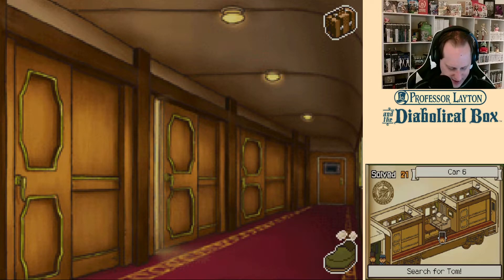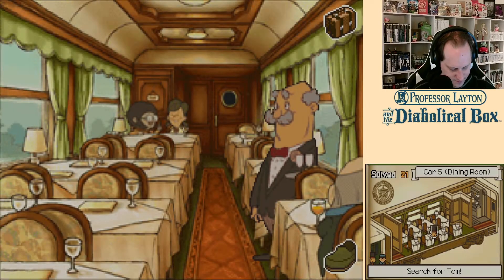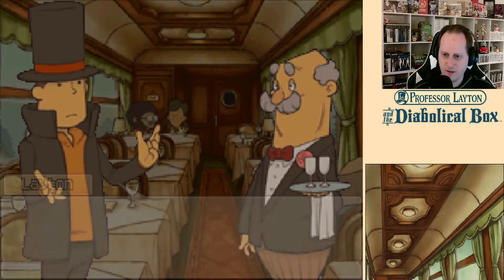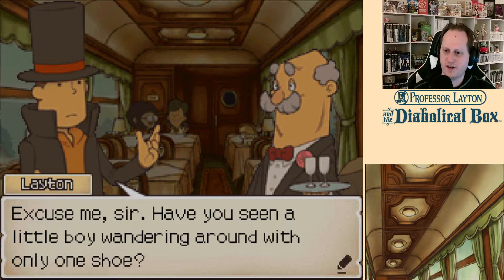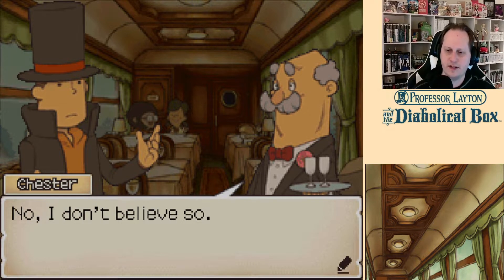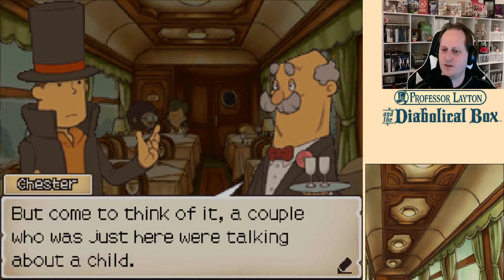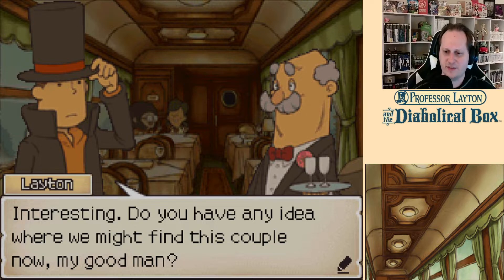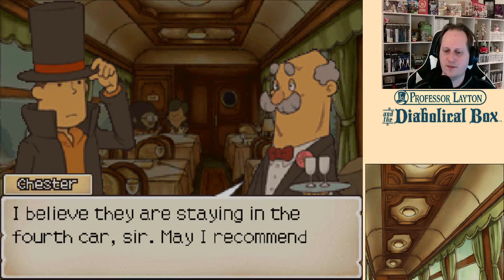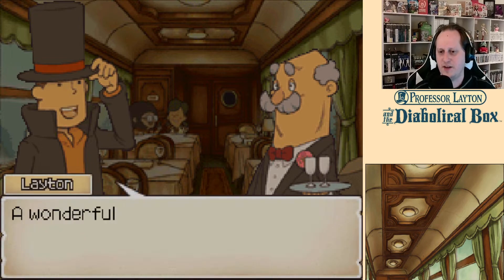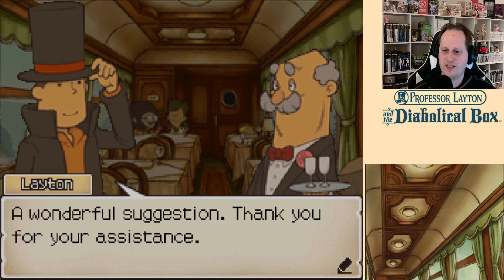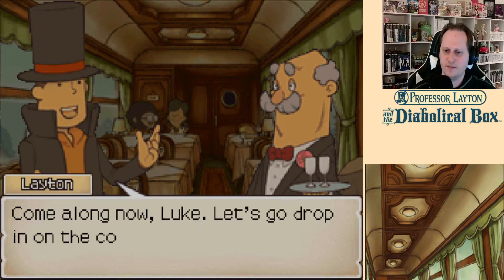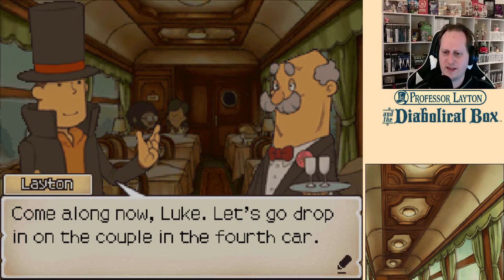Let's see if anyone shows up as we just go through the cars here. Excuse me sir, have you seen a little boy wandering around with only one shoe? I don't believe so, but come to think of it, a couple who was just here were talking about a child. Do you have any idea where we might find this couple now, my good man? I believe they're staying in the fourth car, sir. May I recommend paying them a visit? Wonderful suggestion. Thank you for your assistance. Come along now, Luke — let's go drop in on the couple in the fourth car.